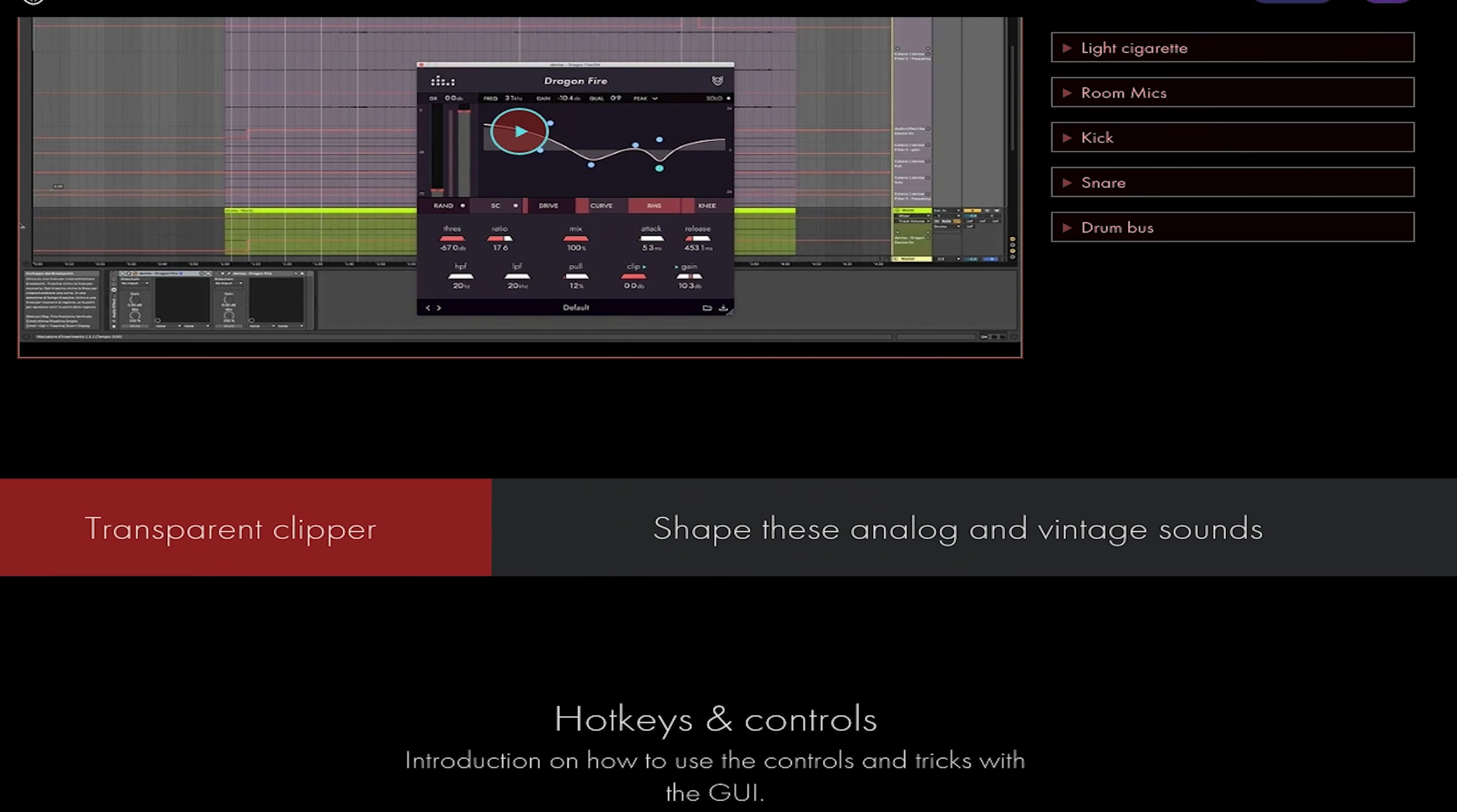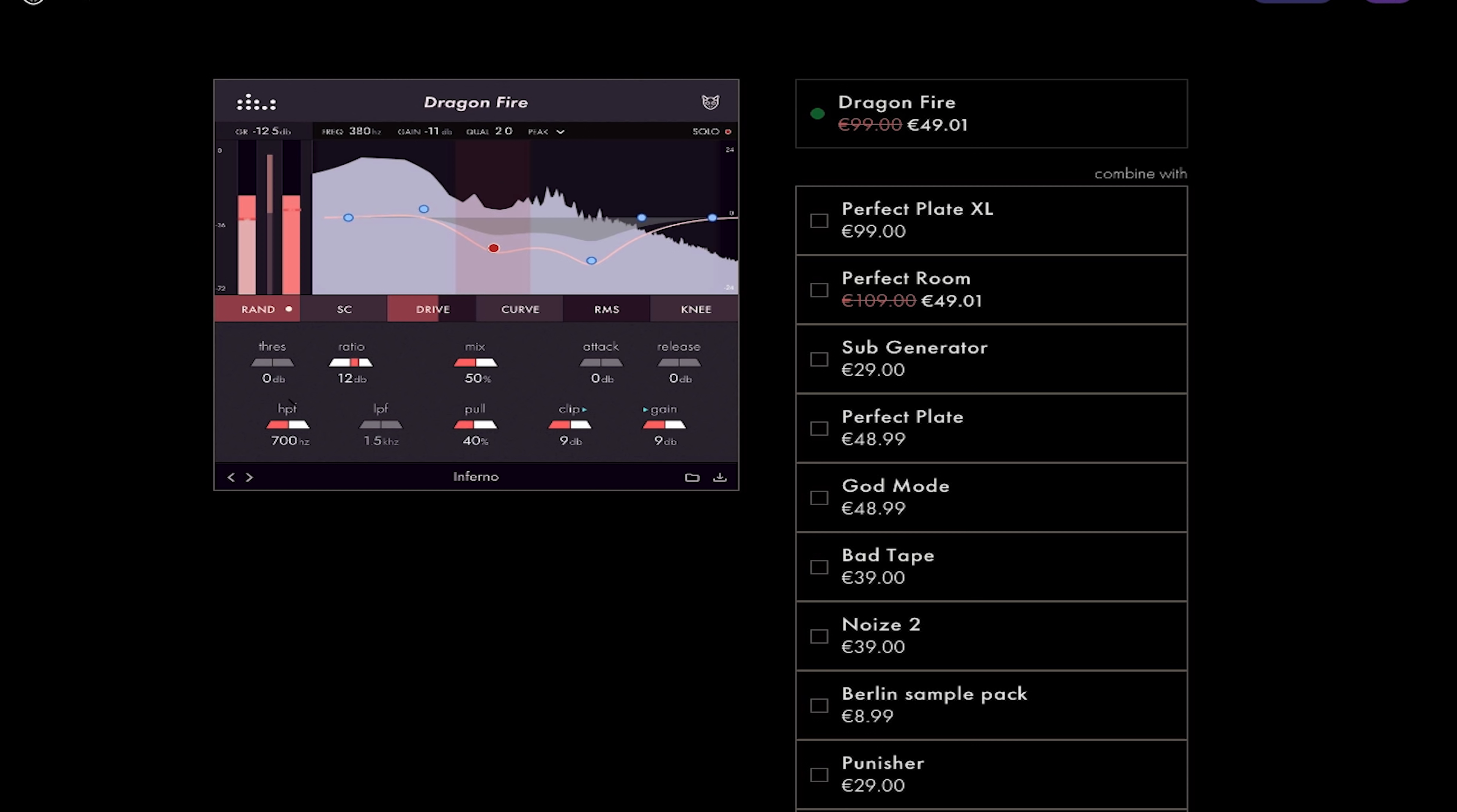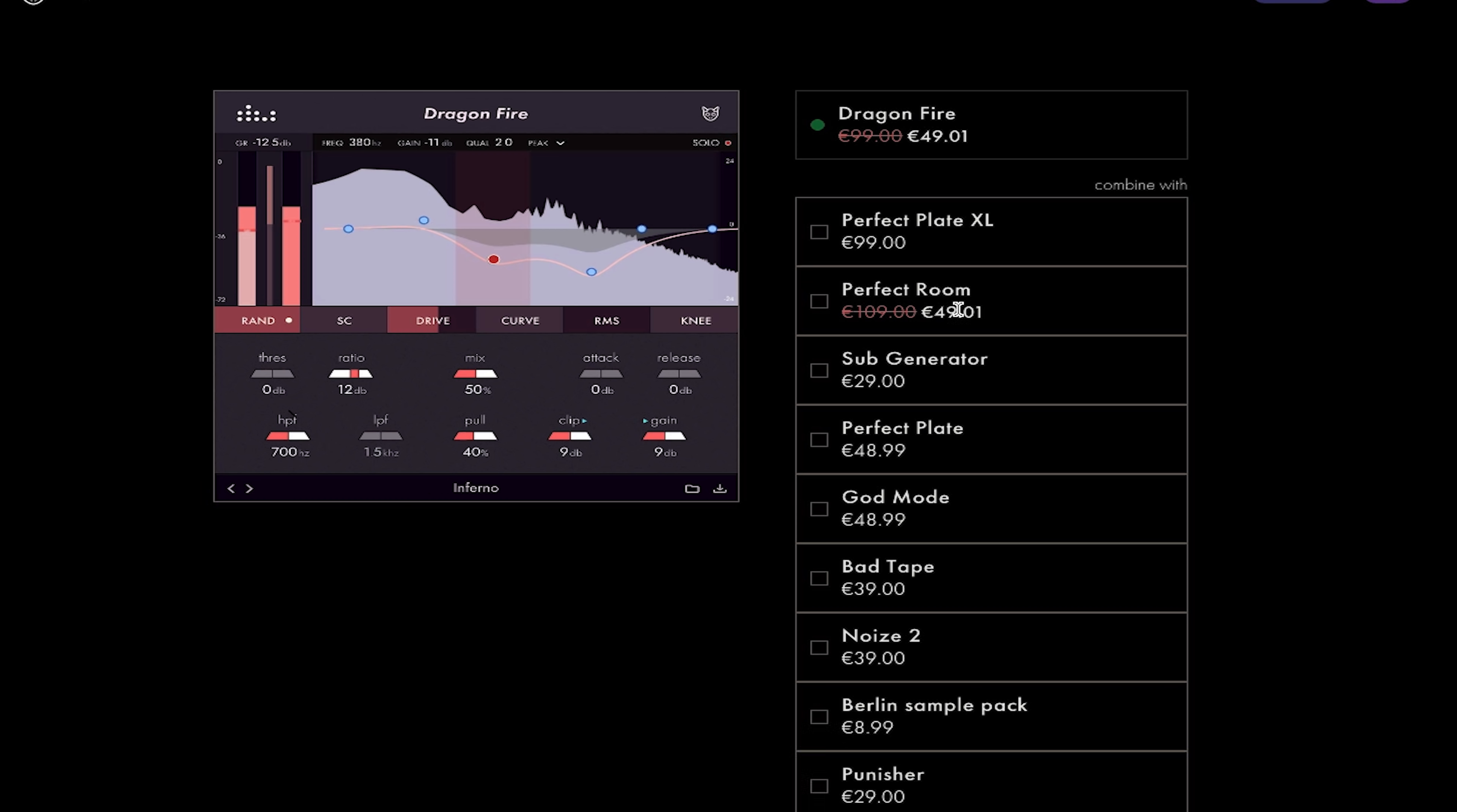So you can see there's a lot you can do with this. If you go to their website, they talk about infinite amounts of things you can do. Let's scroll down and have a quick look. And it seems the Dragonfire is on sale for 49 euros and one cent. And that's including VAT as well. That's cool. So it's about $60 for those of us in the United States. As you can see, they have a lot of great stuff. The Perfect Room is on sale. We reviewed that. We love that. The Perfect Plate. They've got a sub-generator. There's a lot of really, really good plugins that they do.